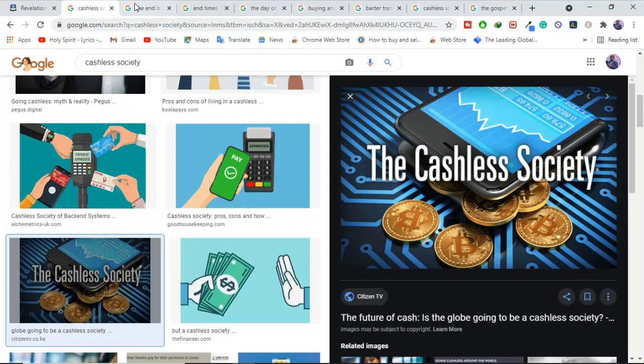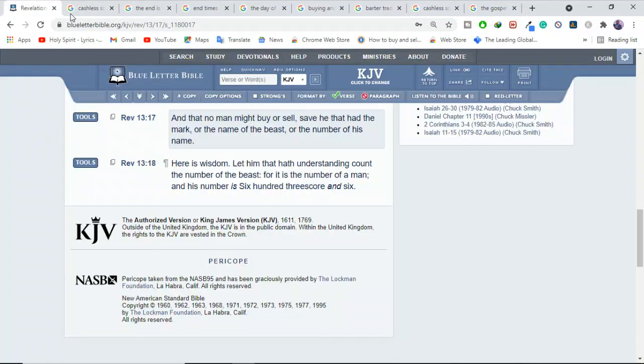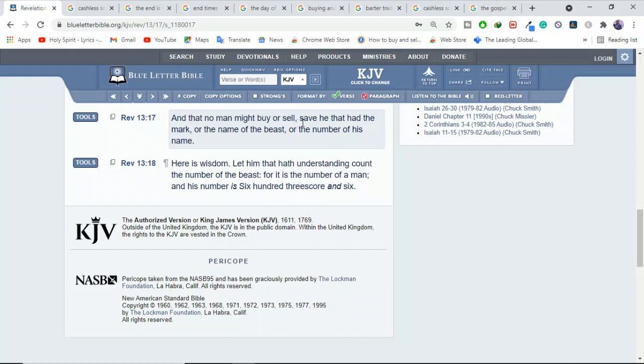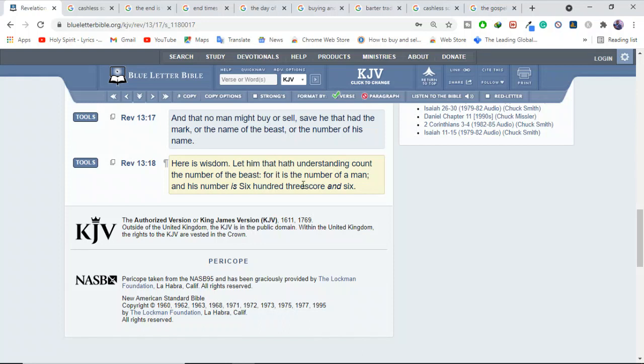Let's see where this is spoken in the Bible. Revelation 13:17: And that no man might buy or sell, save he that had the mark or the name of the beast or the number of his name. Here is wisdom, let him that has understanding count the number of the beast, for it is the number of a man, and his number is six hundred threescore and six.